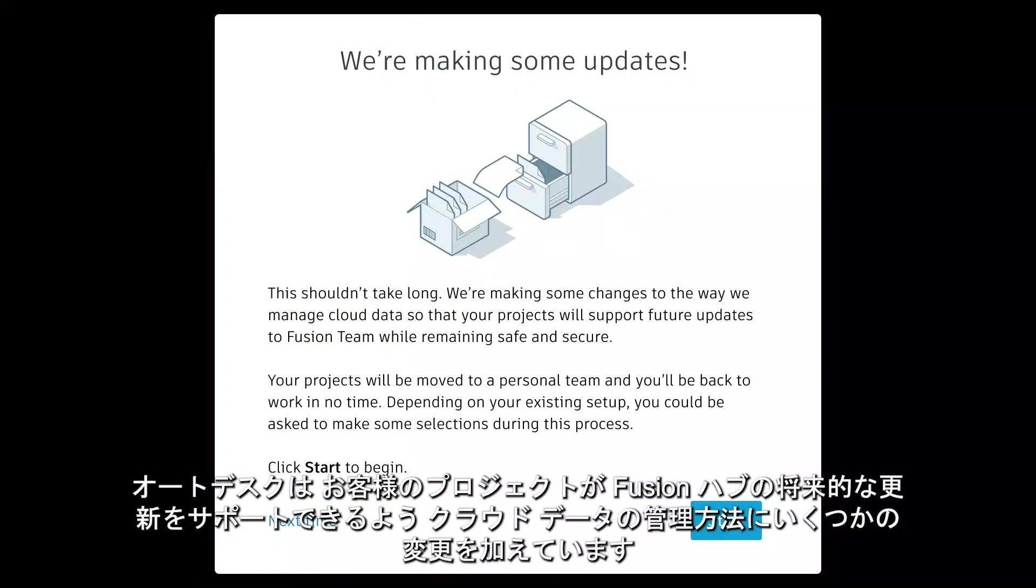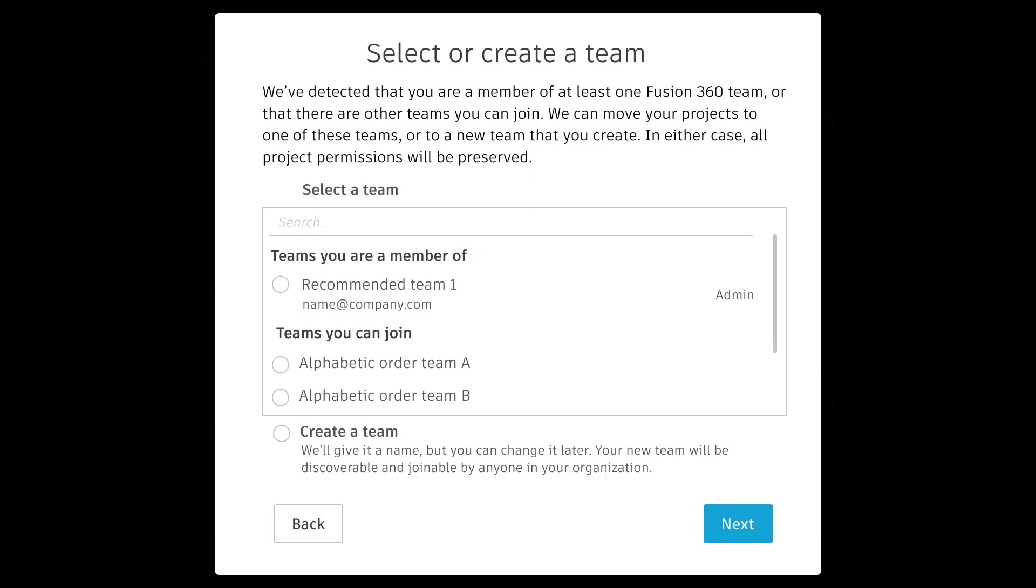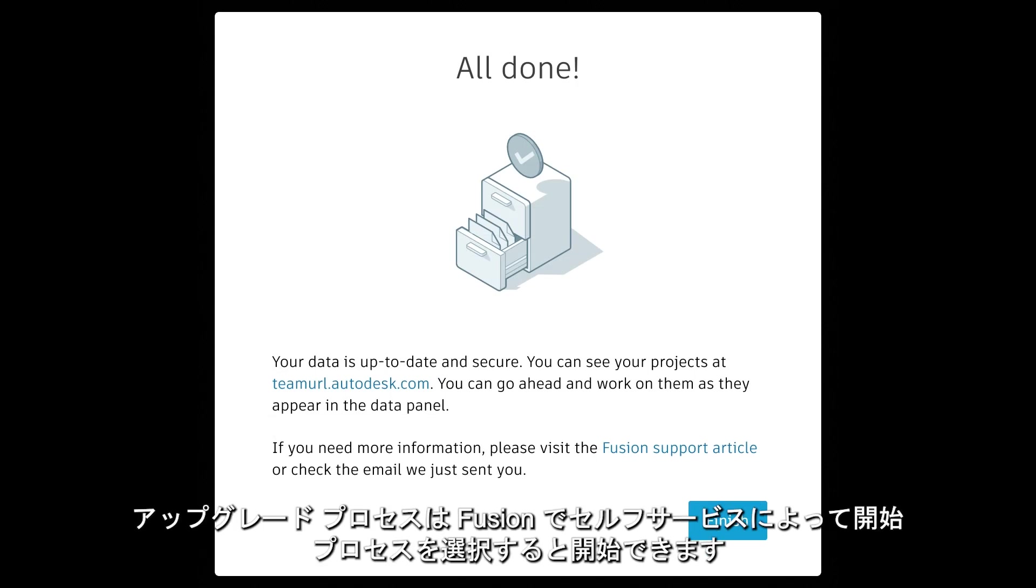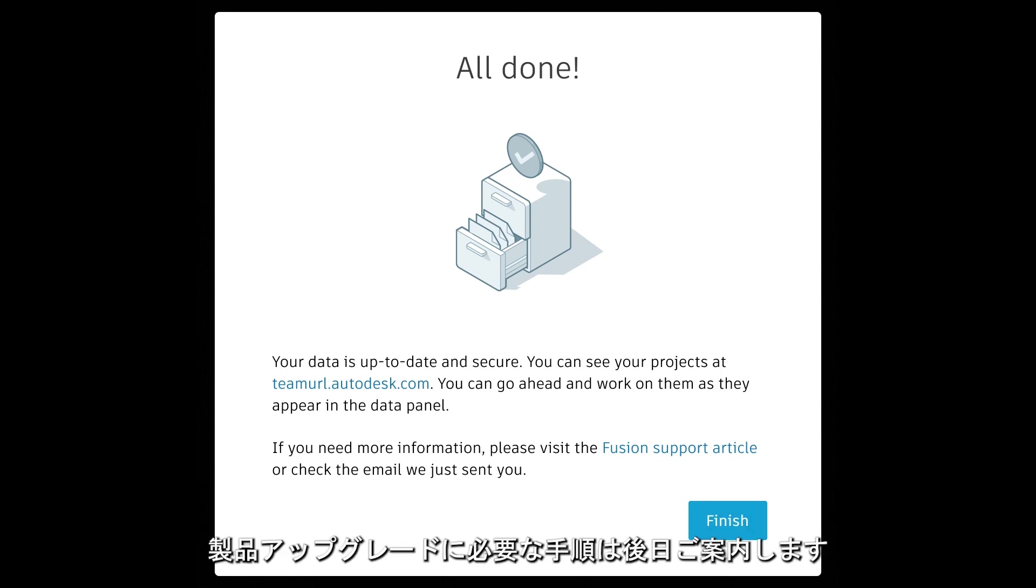Autodesk has been making some changes to the way we manage cloud data so that your projects will support future updates to your Fusion Hub. As a reminder, you can upgrade your Fusion single-user storage to take advantage of a fully featured Fusion Hub. You can initiate the upgrade process now by self-selecting the self-start process in Fusion. You'll be guided through a required in-product upgrade at a later date.